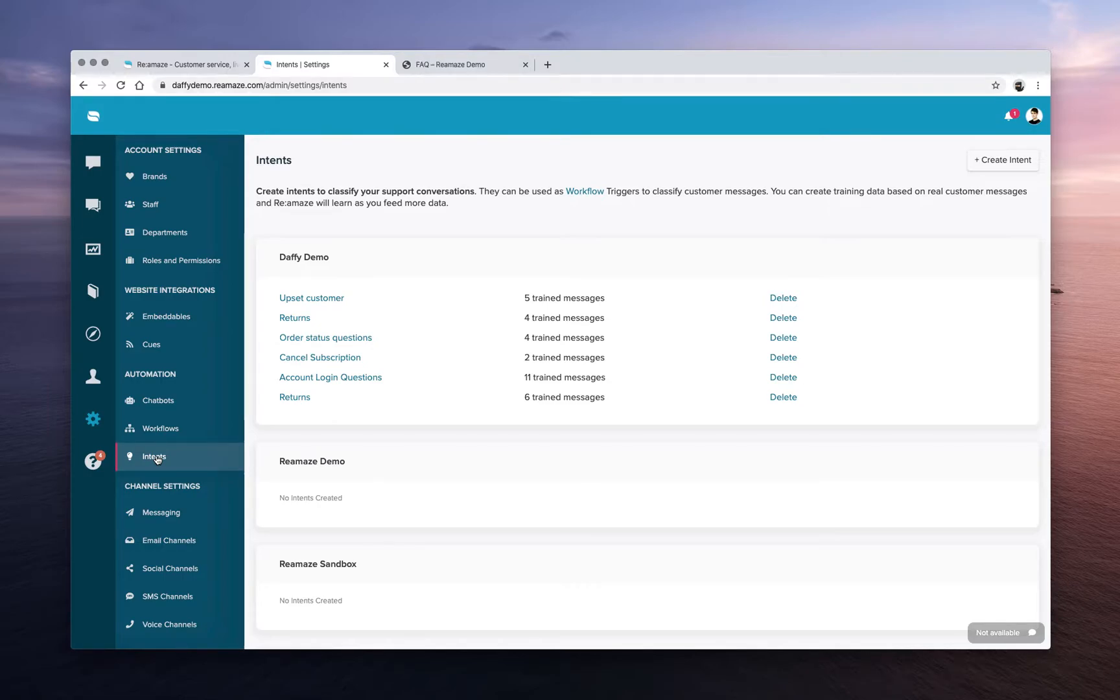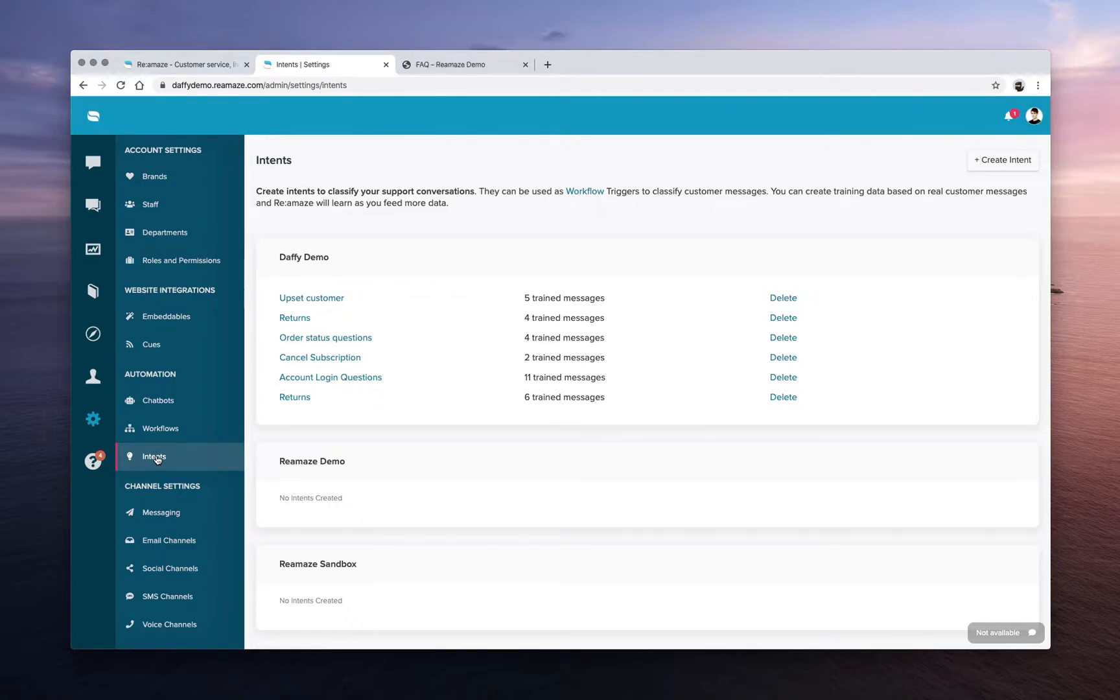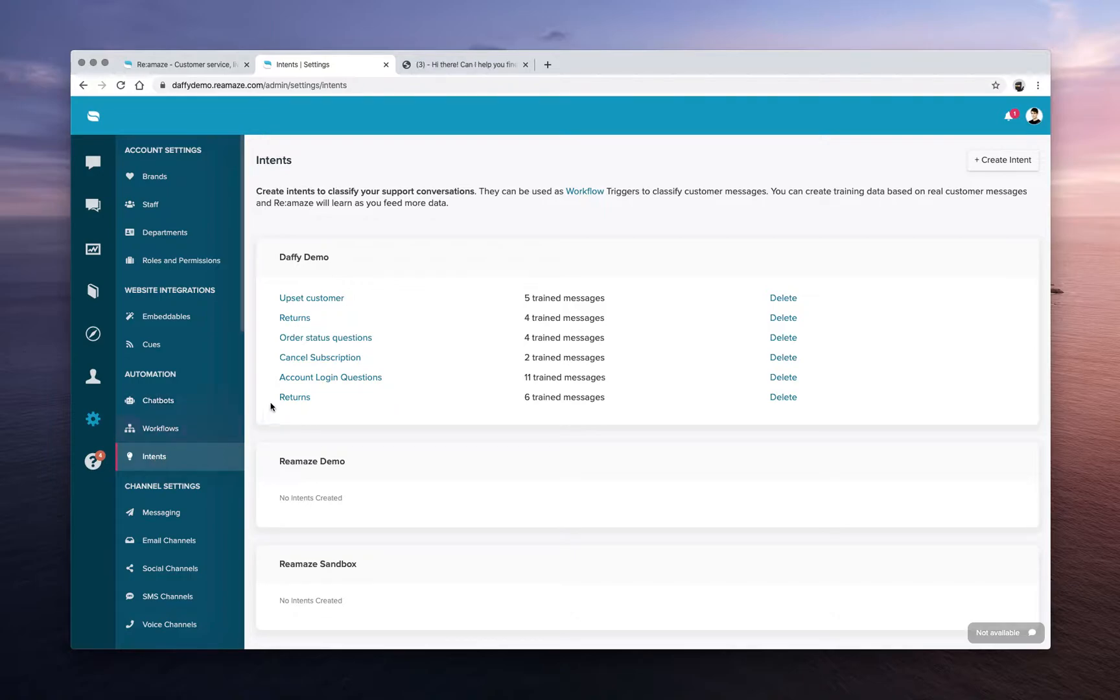When you first create your Reamaze account, this menu will be empty. There will be some instructions telling you about what intents are and what they're designed to do. I have some here that are pre-trained already. Let's take a look at some of them.